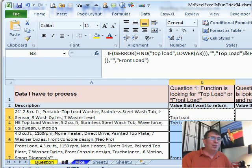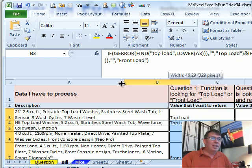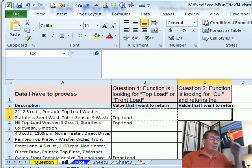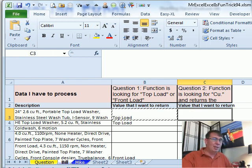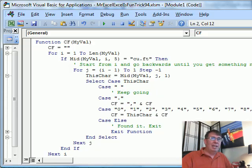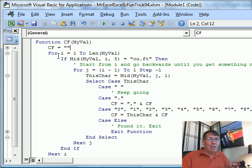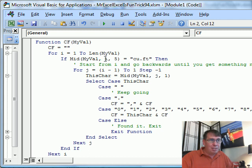The second one is the one that makes my head hurt. Anytime my head hurts, I instantly think VBA — VBA is the way to go. So let's go out to VBA and create our own little custom function. I call it CF for cubic feet. We're going to pass it a value, start out by initializing that variable, and then go through and look character by character all the way through my value.